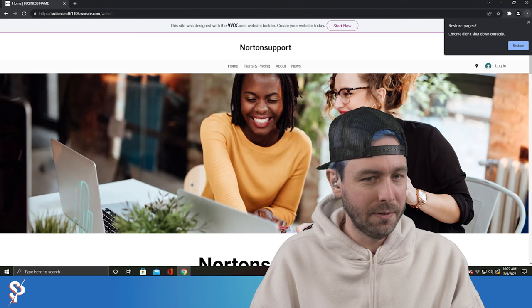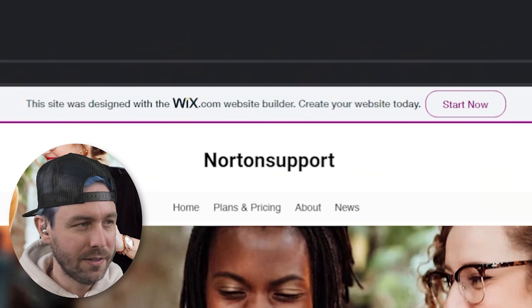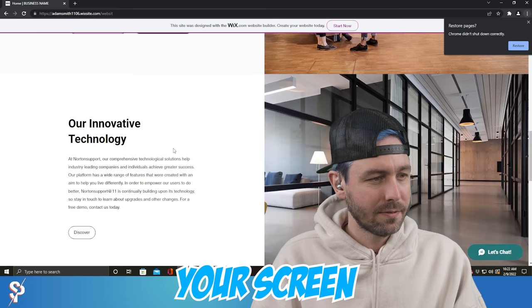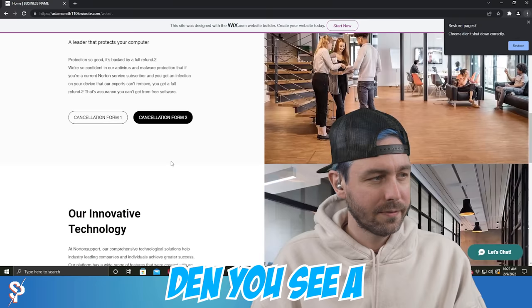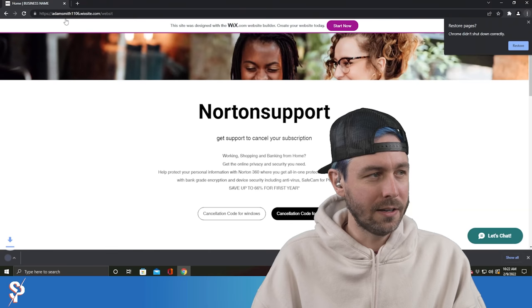I see some website with two ladies on it. One's holding a red mug. The other one's pointing at a computer. This site was designed by Wix.com, Norton support. Let me scroll down your screen. Then you see your cancellation code. Where you have to generate a cancellation code for you.